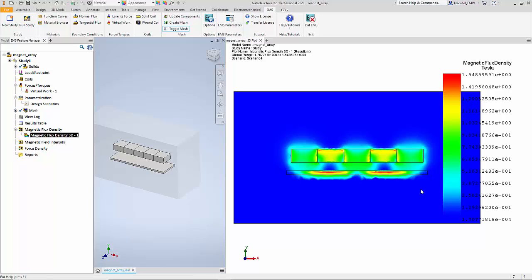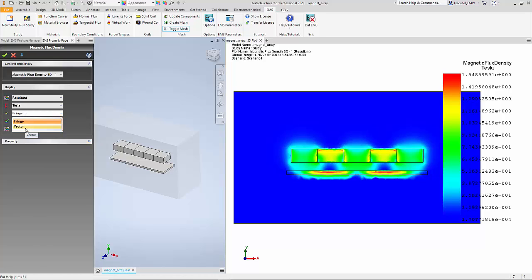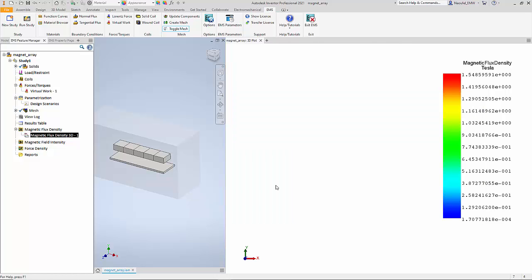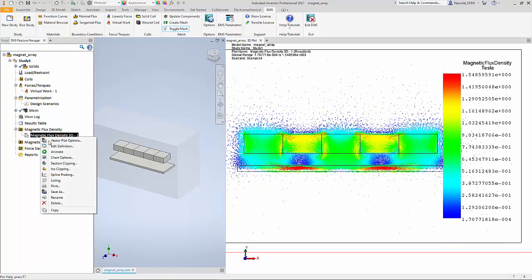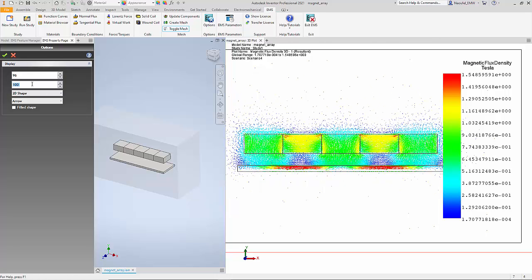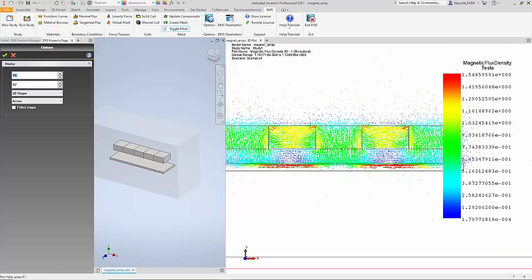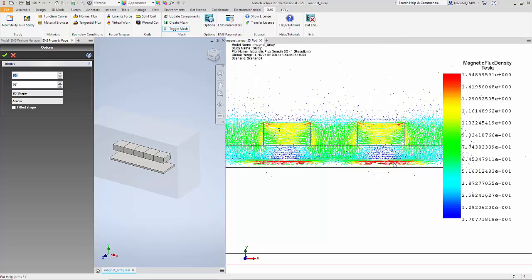The plot also reflects the flux density in the air gap, and you can see that difference. Sometimes we would like to view vectors, so you can right-click, edit the plot, and select Vector instead of Fringe, then say OK. The same plot now appears as vectors. We can go ahead and change the vector options — change the size and density of the vectors — which gives us a better understanding of the magnetic flux density and the flux lines as vectors in the model.